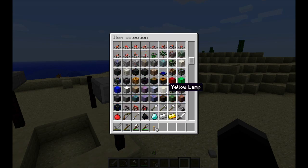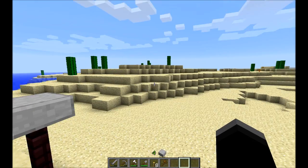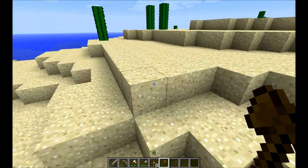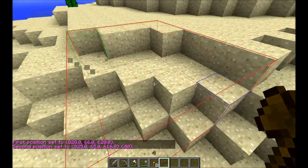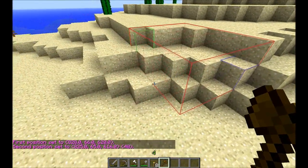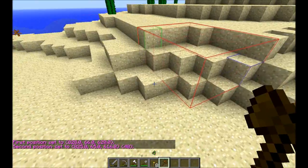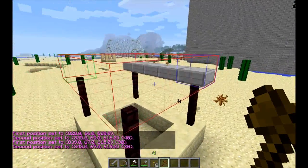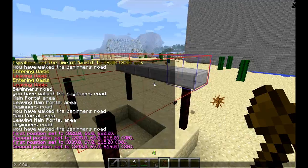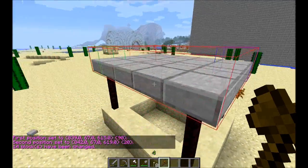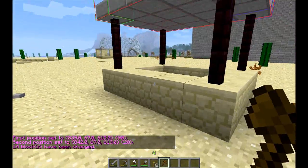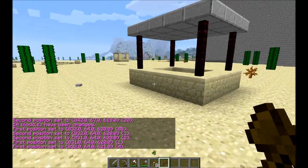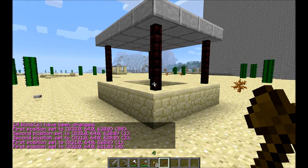I have a mod installed on my client that allows me to see what I select both in WorldEdit and videos. As you can see, I have now selected the square — that's why I am using the wand. And here is the Radius part.